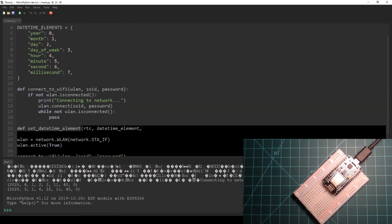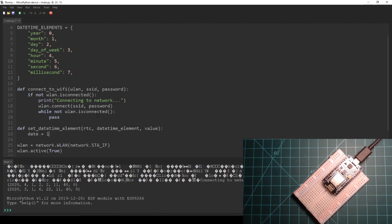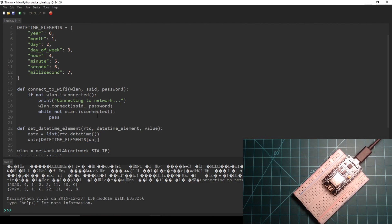Then let's create a function that changes a specific value of the RTC's datetime. Lastly we can correct the wrong values by calling our new function.